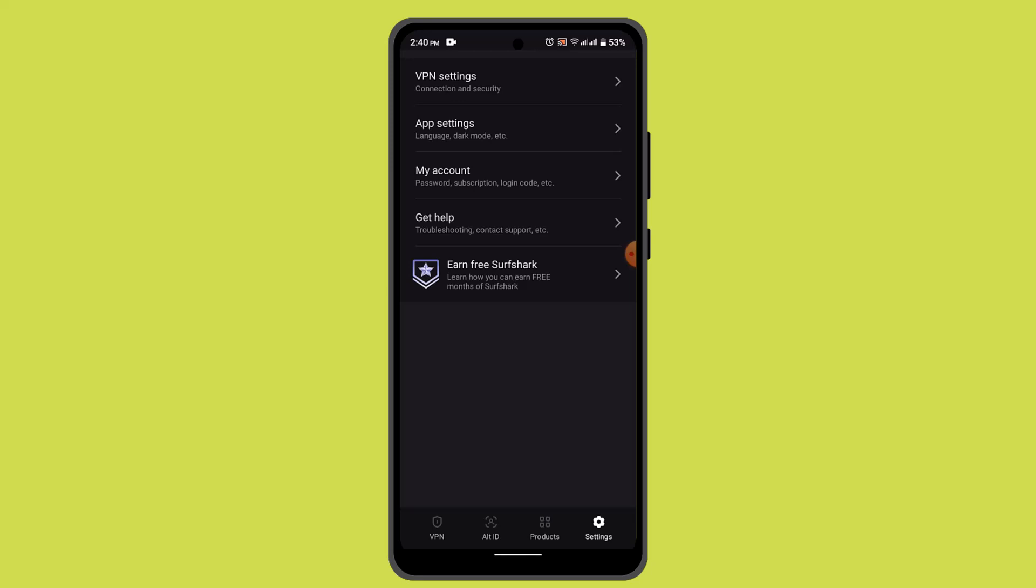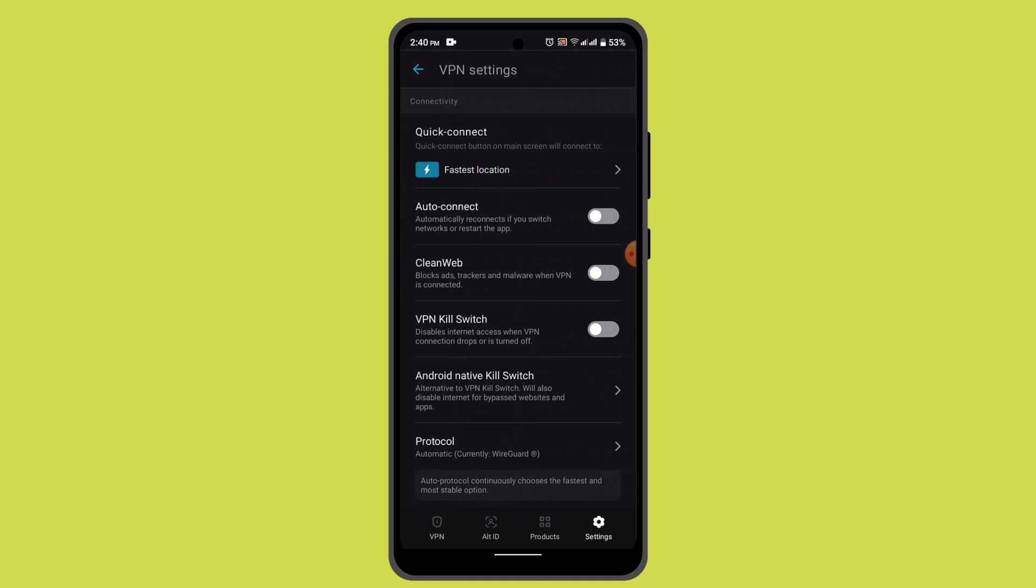When you locate the option, you can just go ahead and toggle the switch or check the box next to the split tunneling option to enable it.